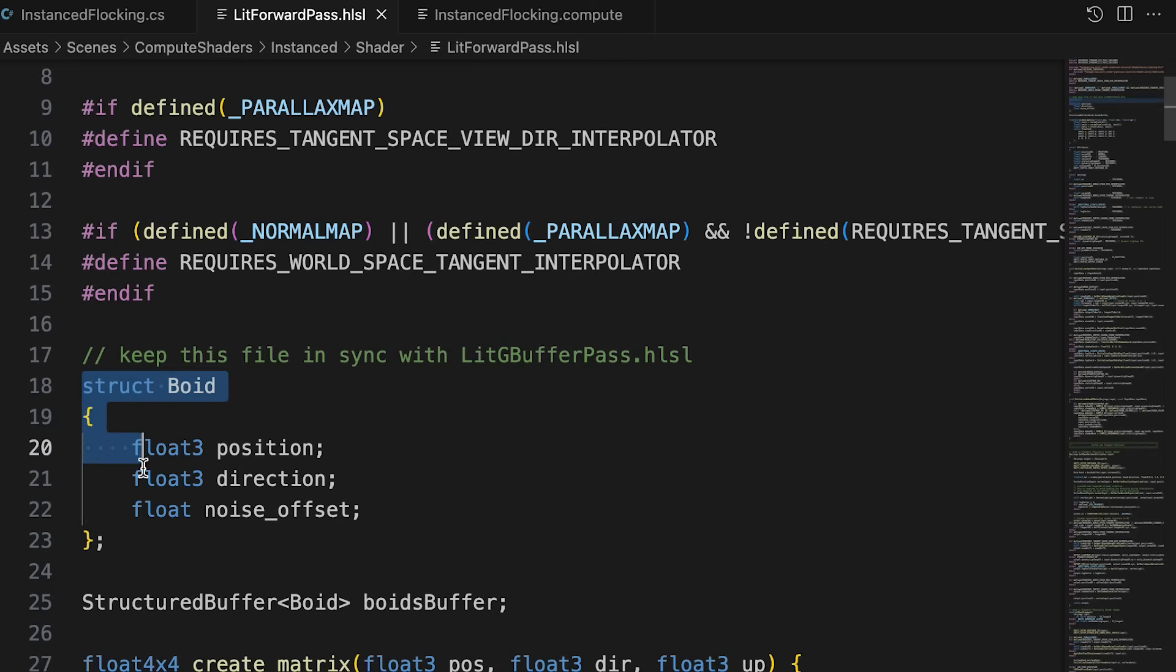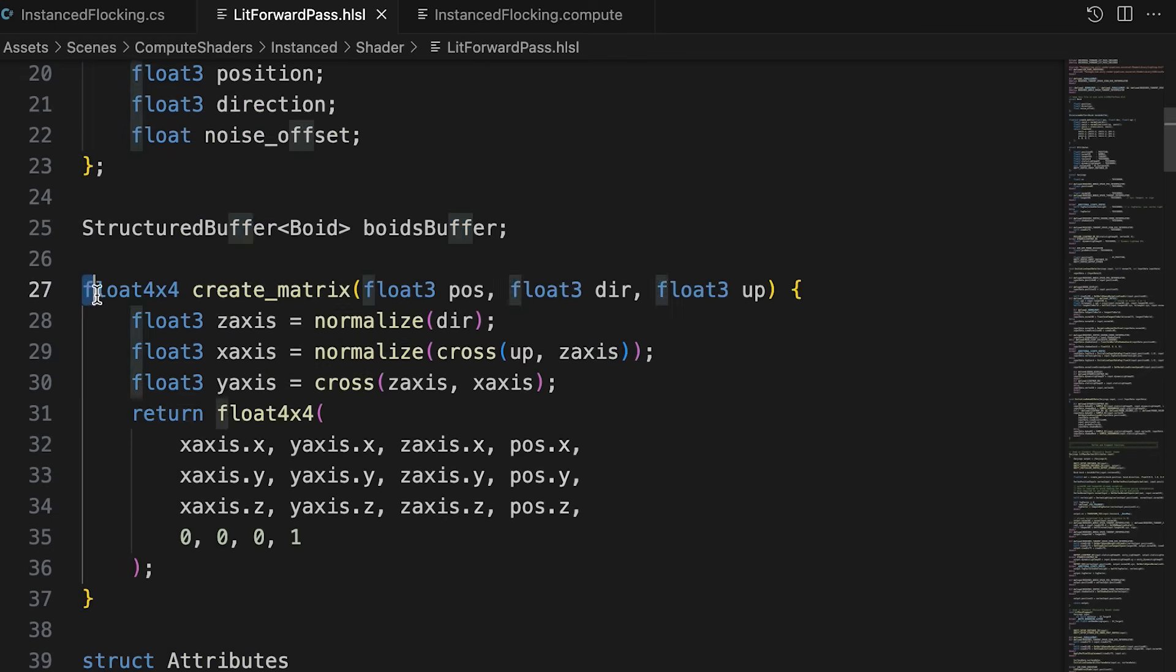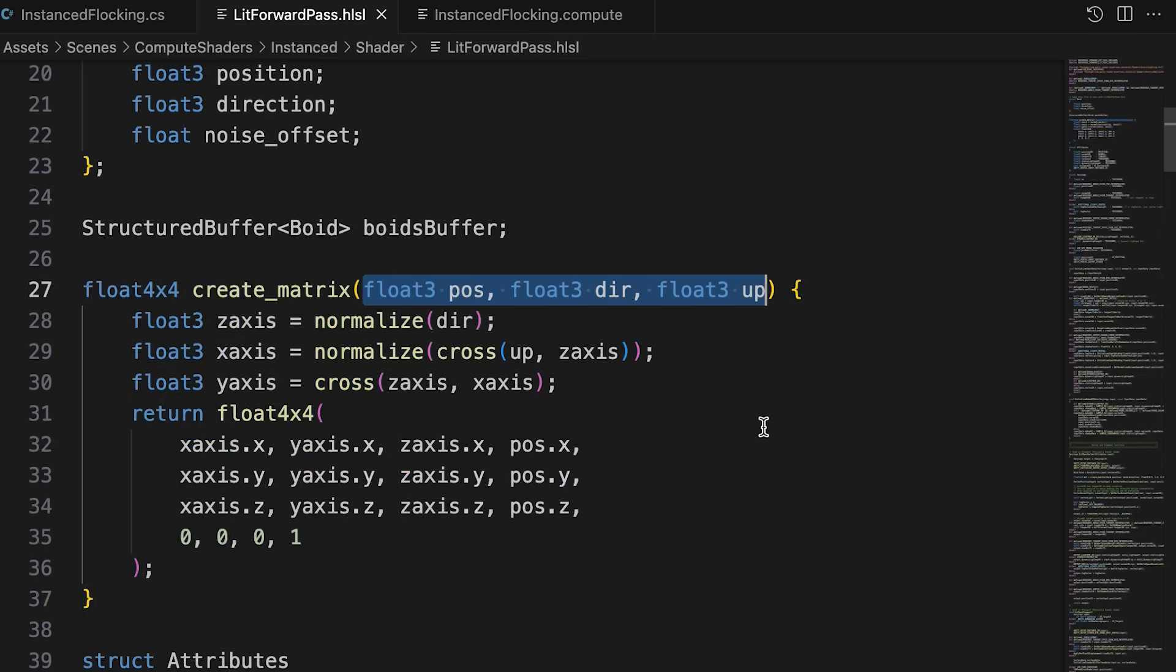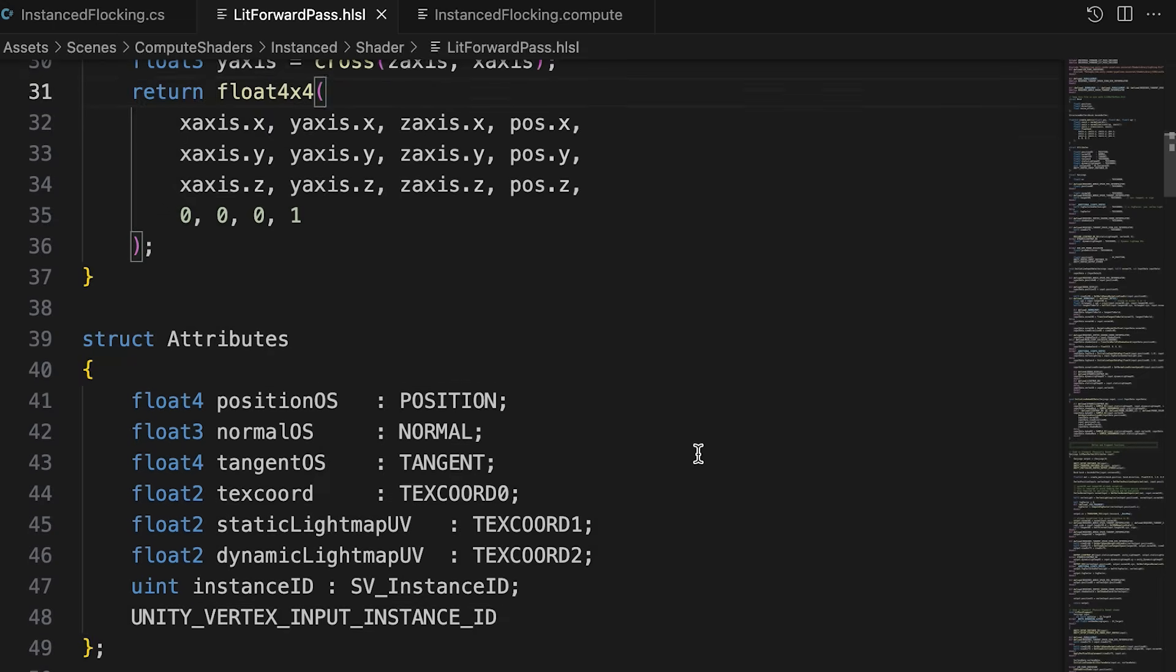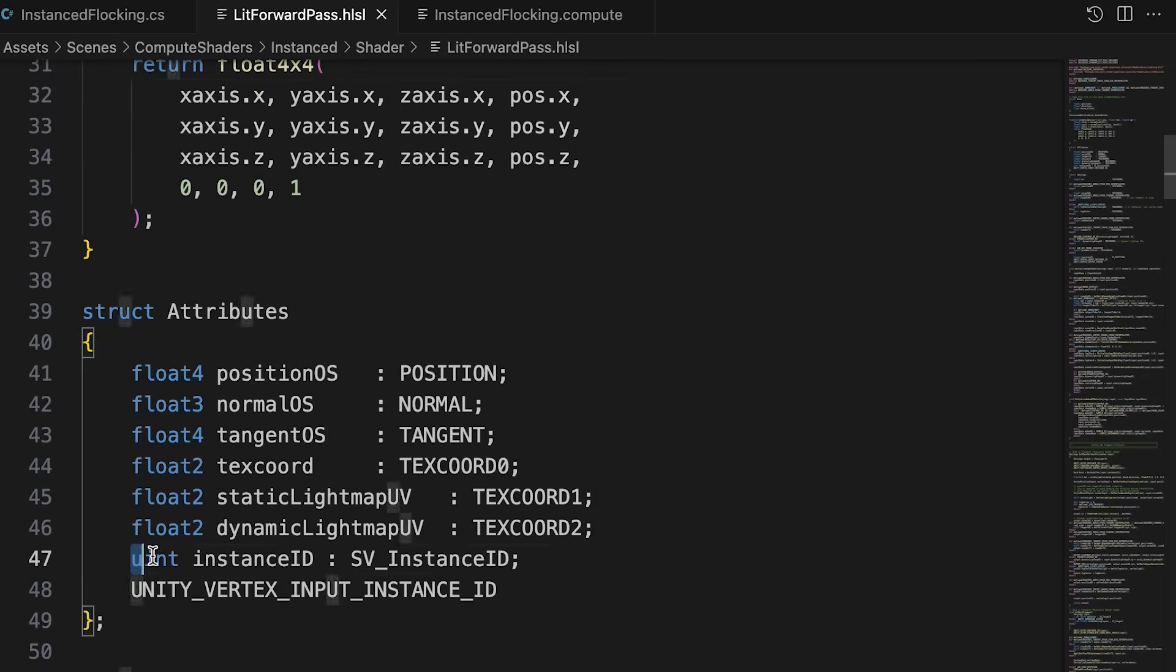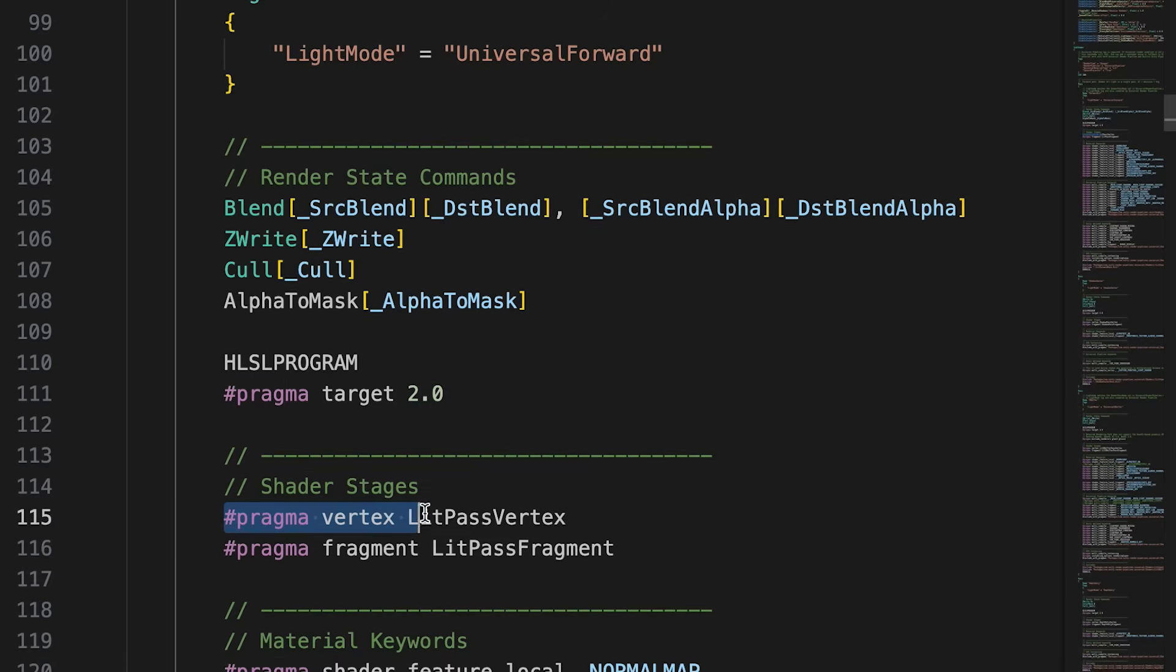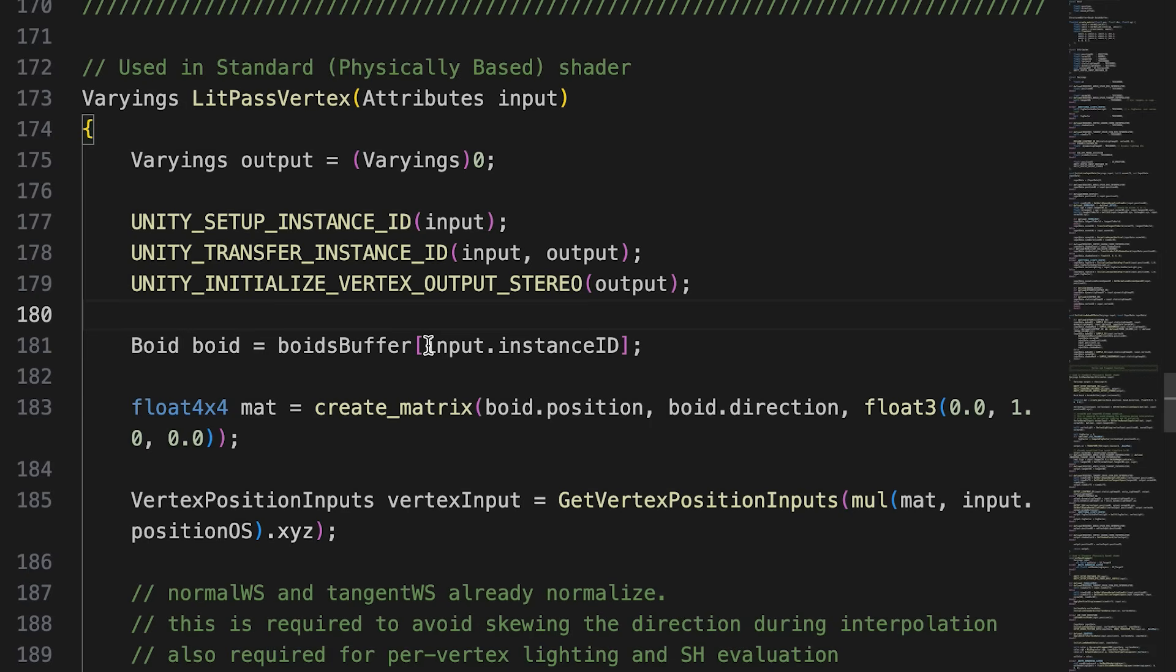In the litForwardPass.hlsl file, we define the boid struct and the boids buffer. We add a createMatrix function. This creates a rotation and position matrix from position, direction, and up vectors. It's important to add a svInstanceId element to the attribute struct. This will allow access to the instance ID in the vertex shader.